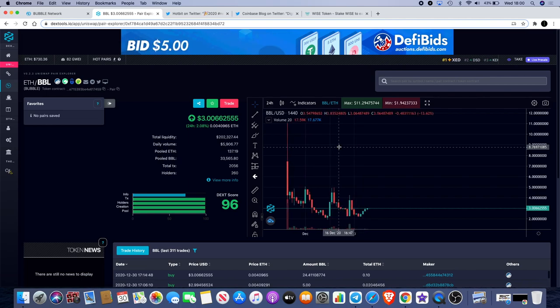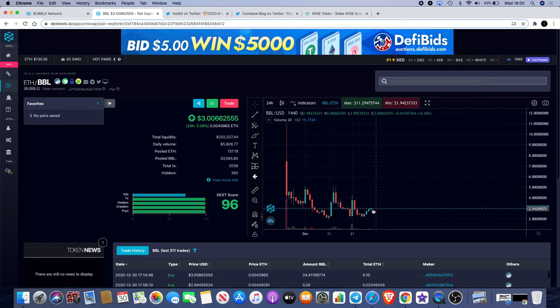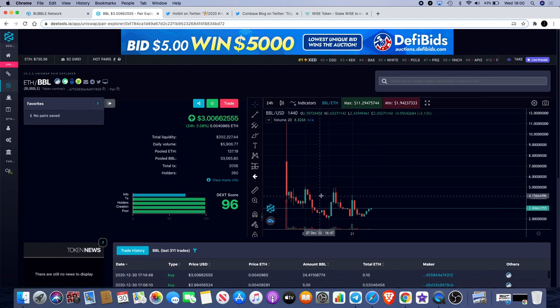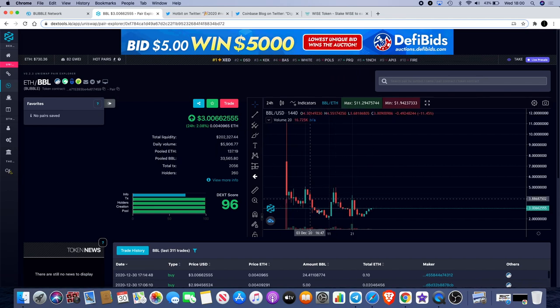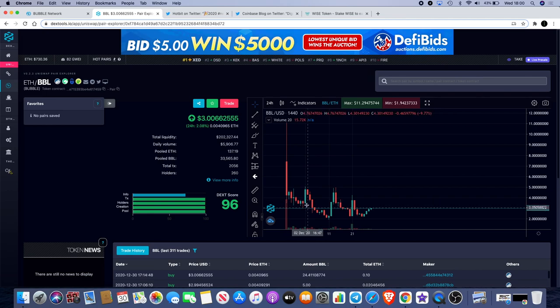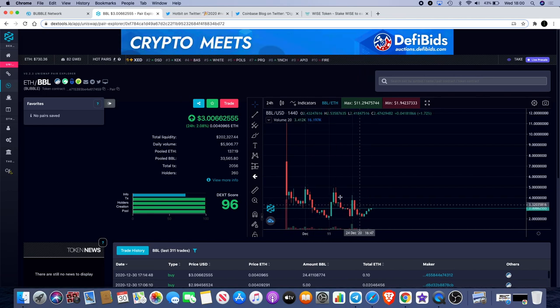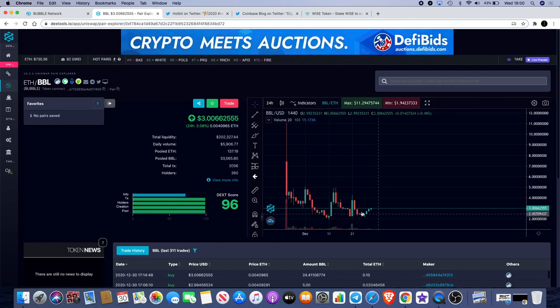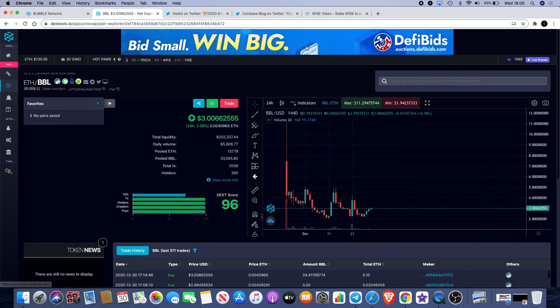We do look like we're about to start putting in a little bit of a reversal here on BBL. We've got a bottom over here, we've got a bottom over there, so that could be our double bottom that we're looking for and potentially some more movement to the upside.